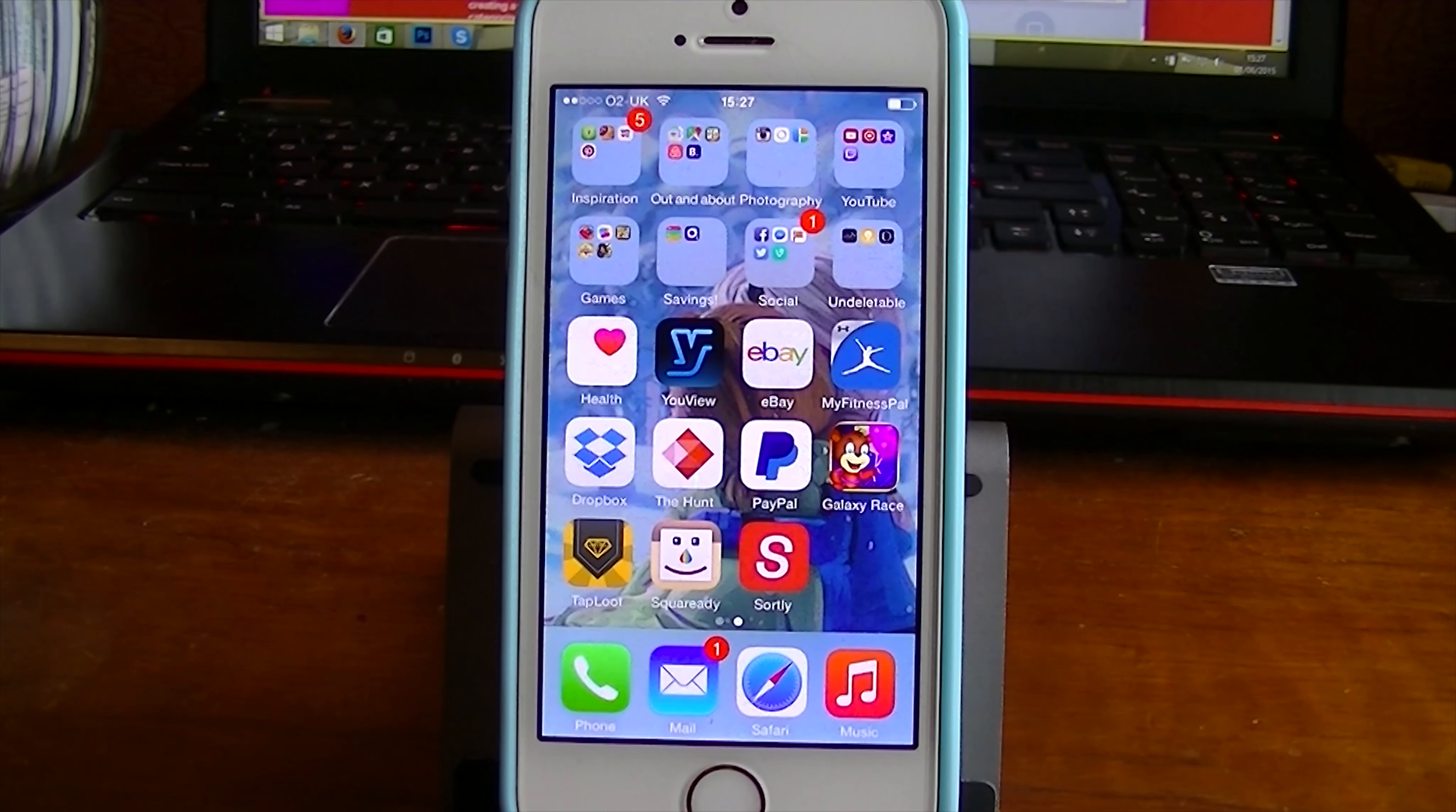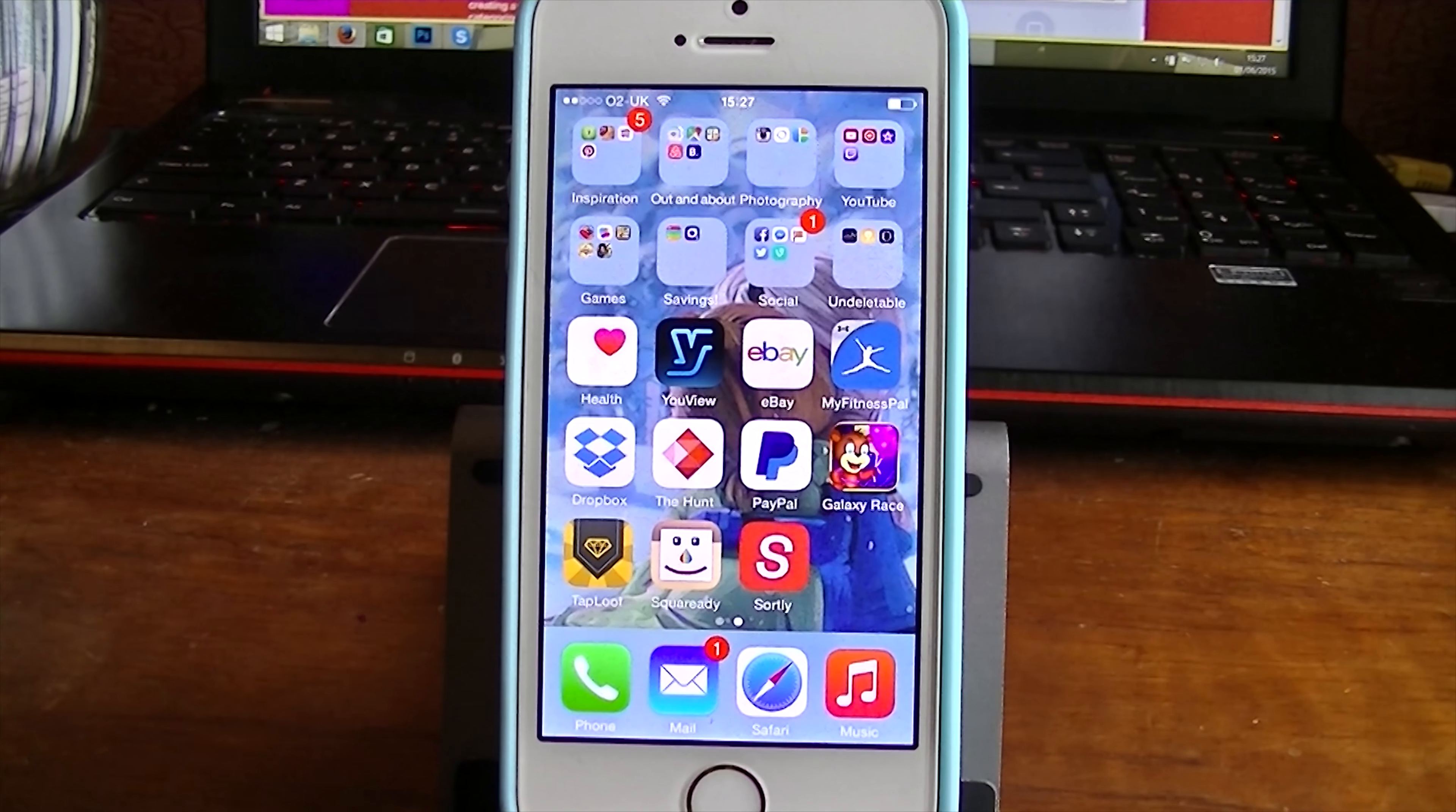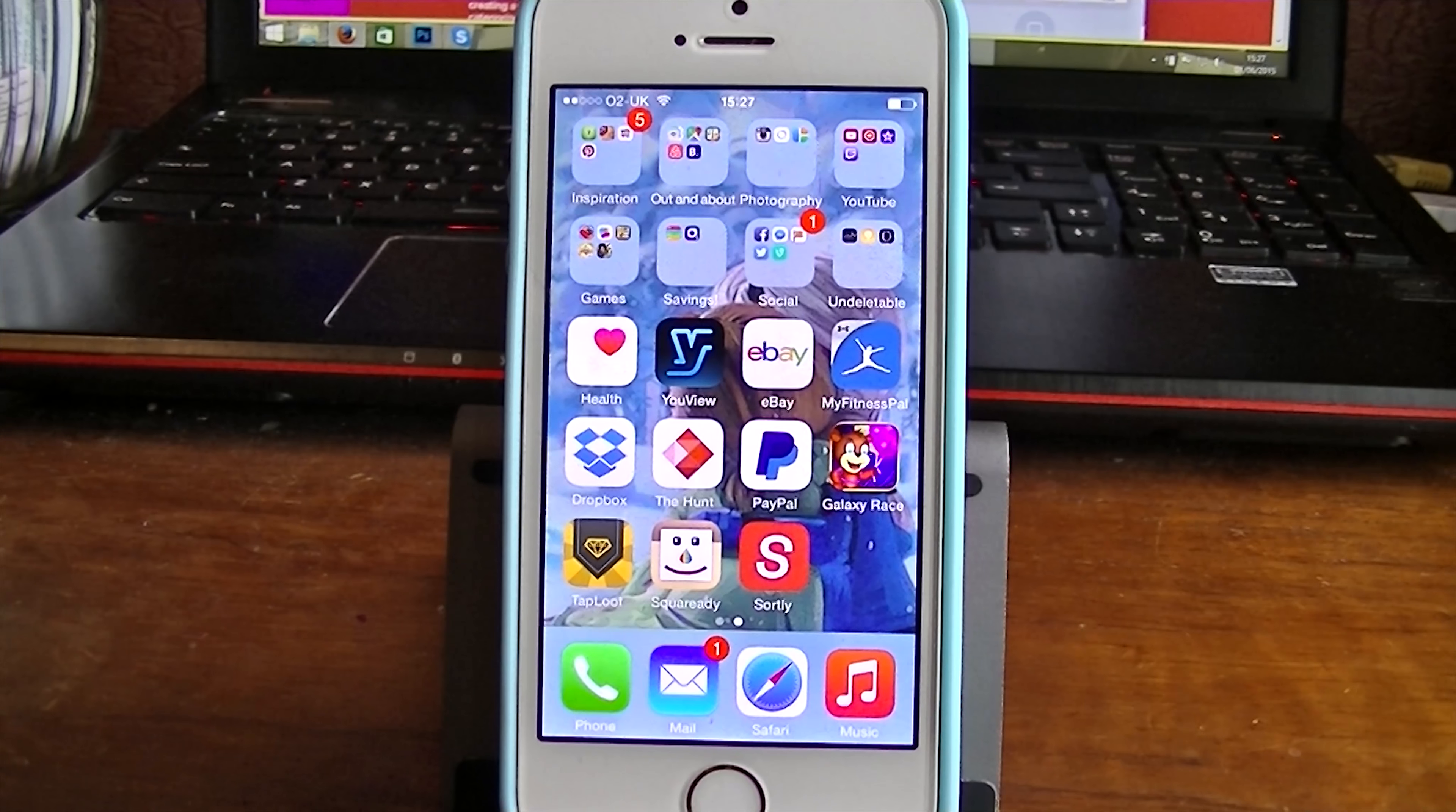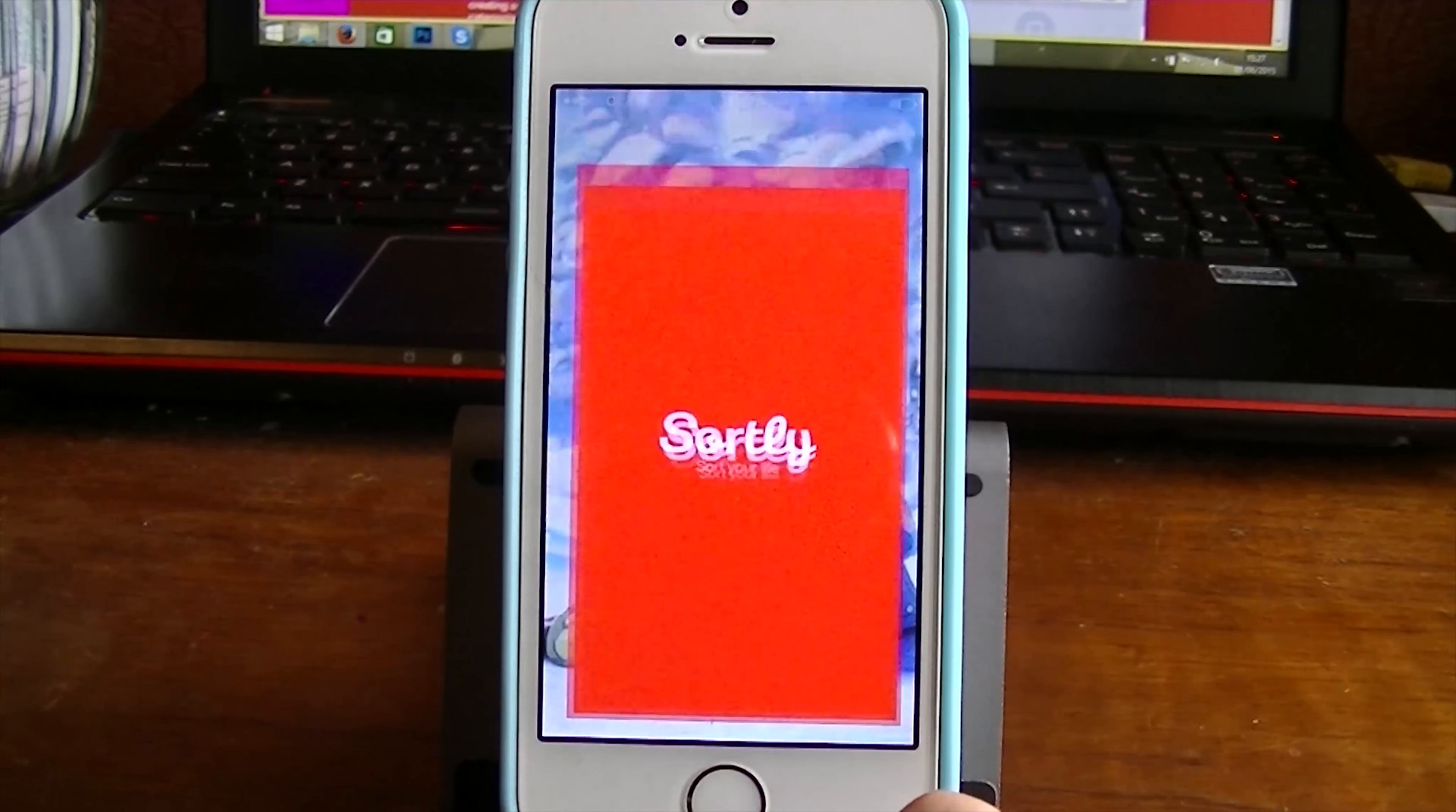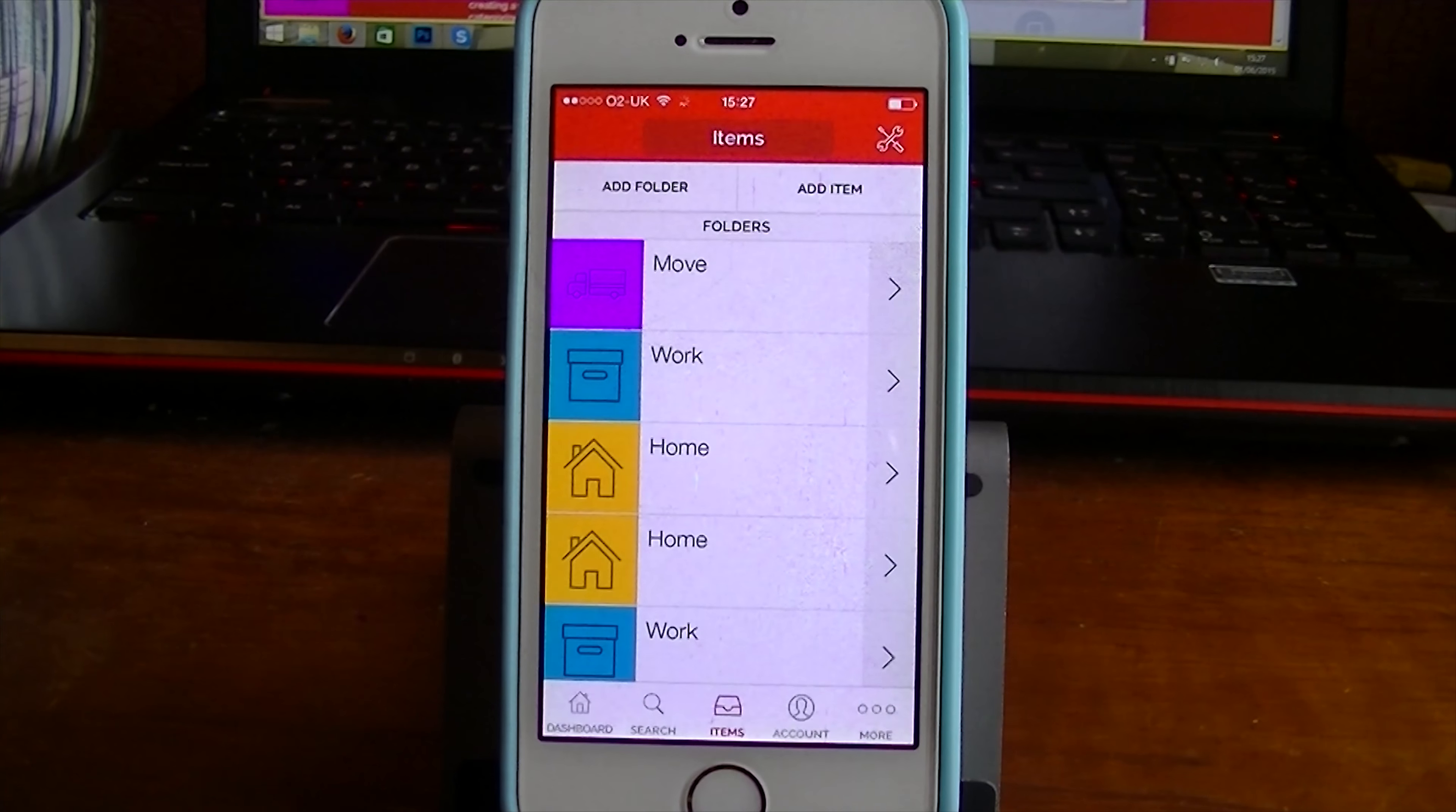Hi guys, Rachie Bopp here. Today's app that I'm reviewing is something for you guys who love to organize, like me. It's the Sortly app. And this is a completely free app, which we like.